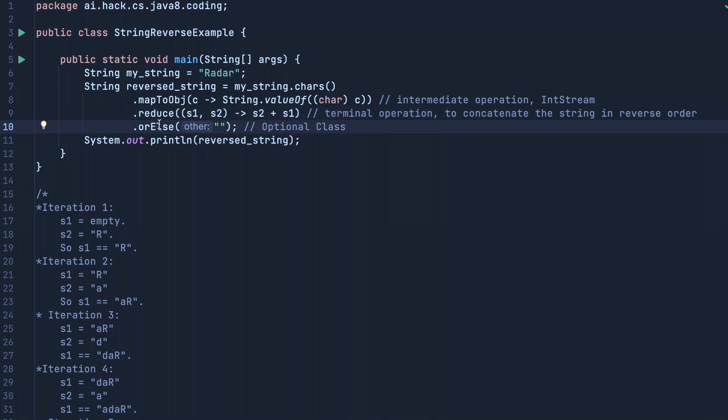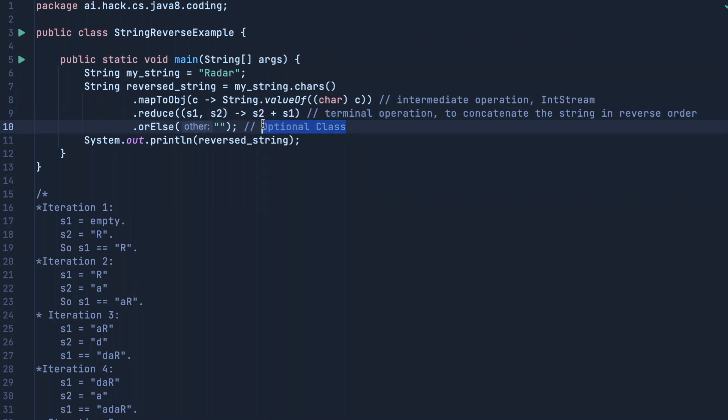Then we are using the orElse method, which is part of the Optional class. In a previous video I explained what Optional class is—it was also introduced in Java 8. We are using this because if there is an empty value or null value in our stream, we handle it.